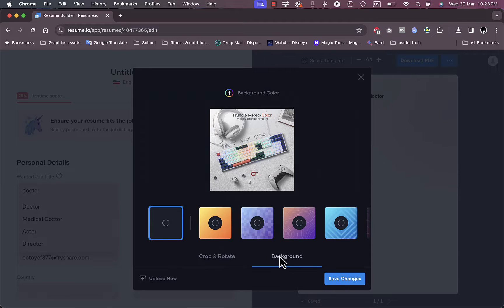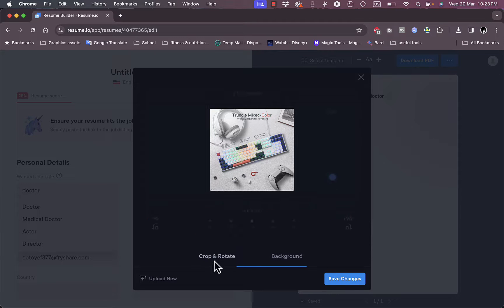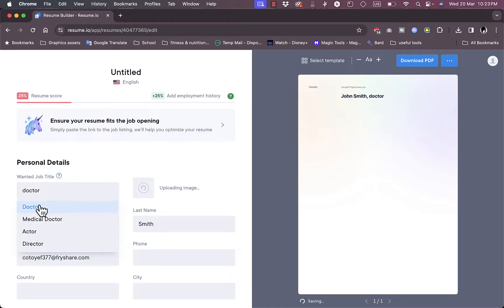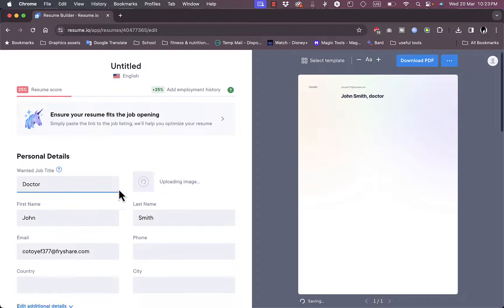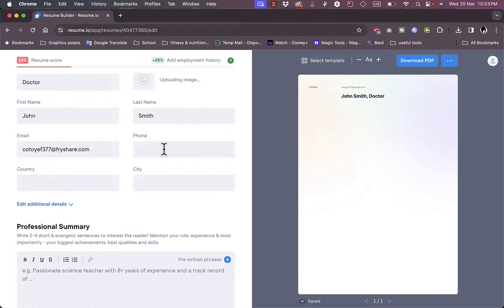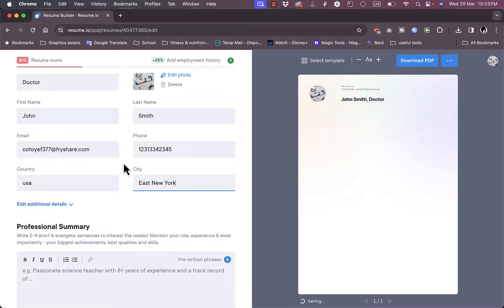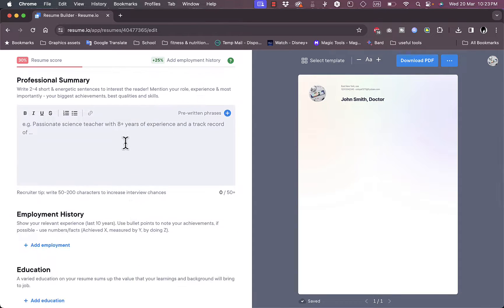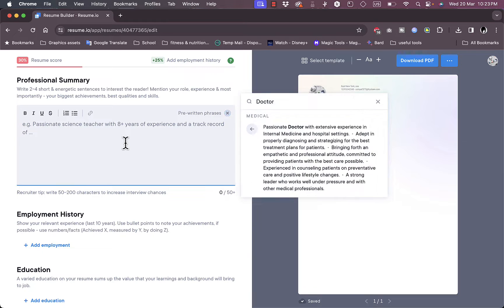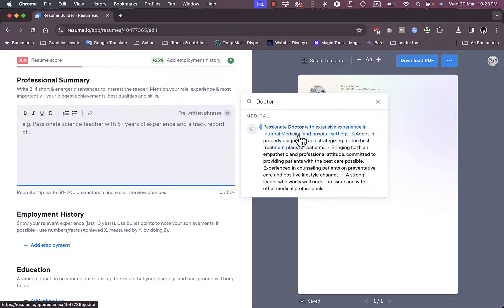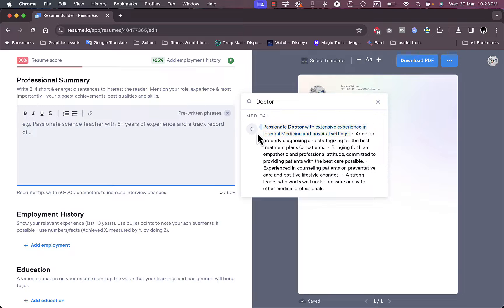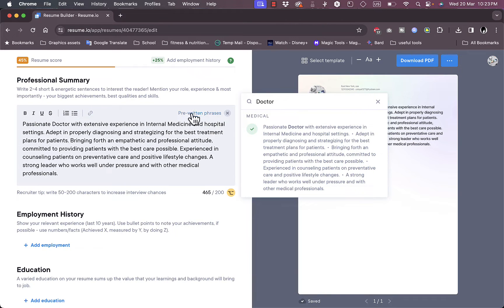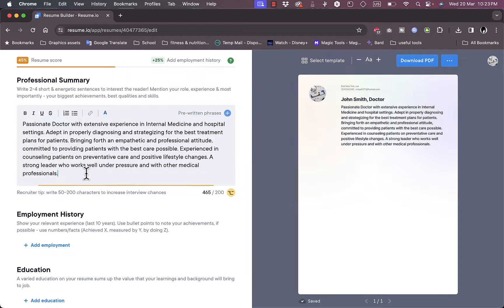I can crop and rotate, I can add a background as well. However, let's save it as it is now. Now let's say I am a doctor. I can add a phone number, country, and a city. So here I've added like a random phone number, a country USA, and a city.